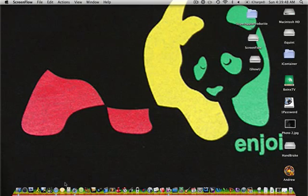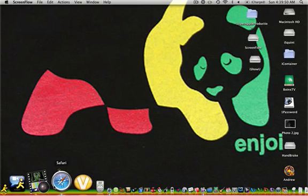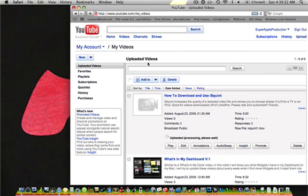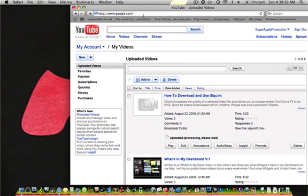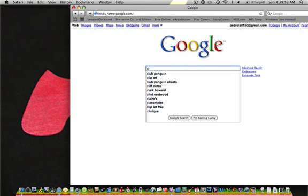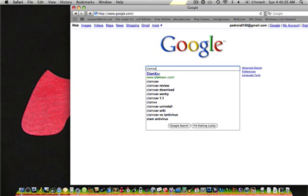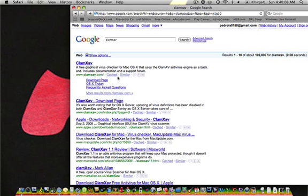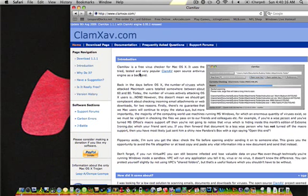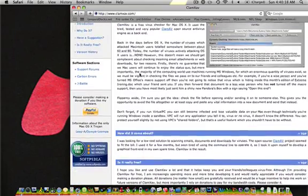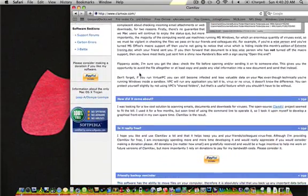To download ClamXAV, what you're going to want to do is go to Google.com and just search ClamXAV. And it's going to bring you to this. You're just going to click on it and it'll bring you to this page.